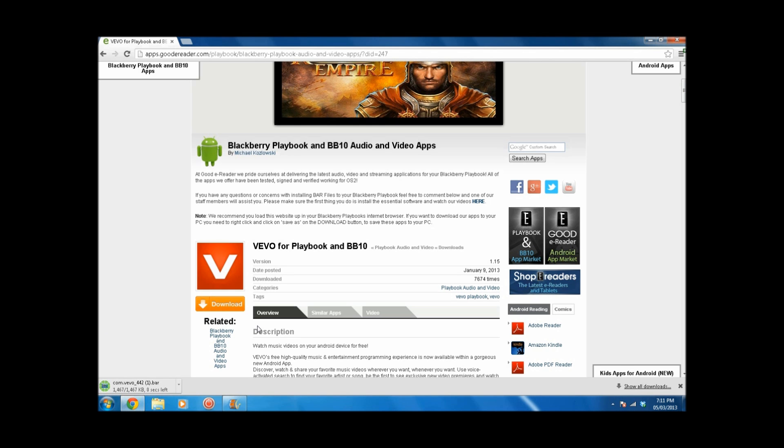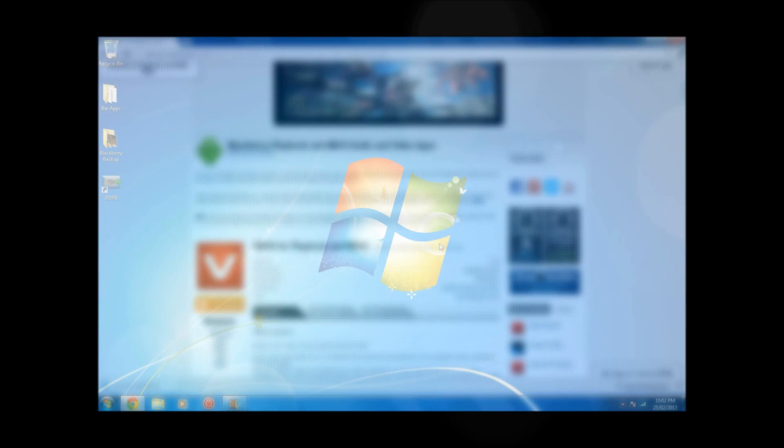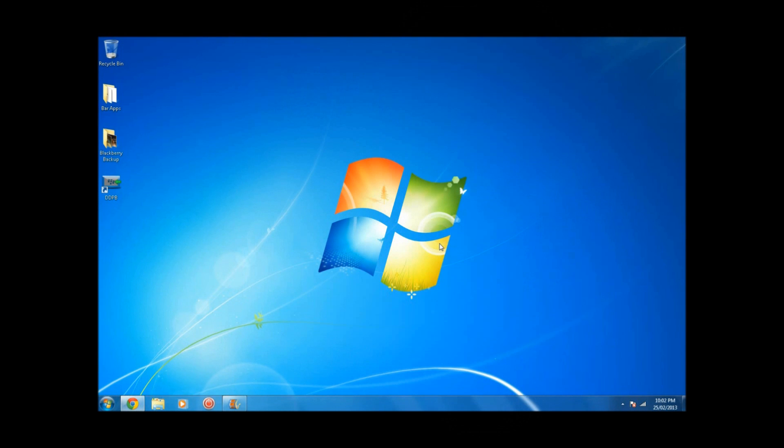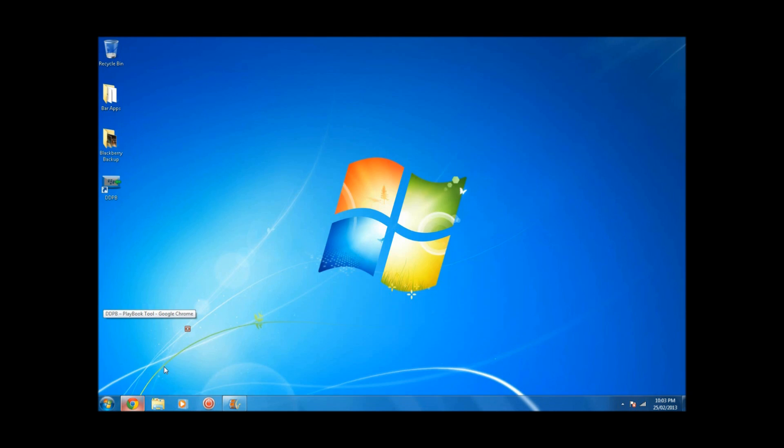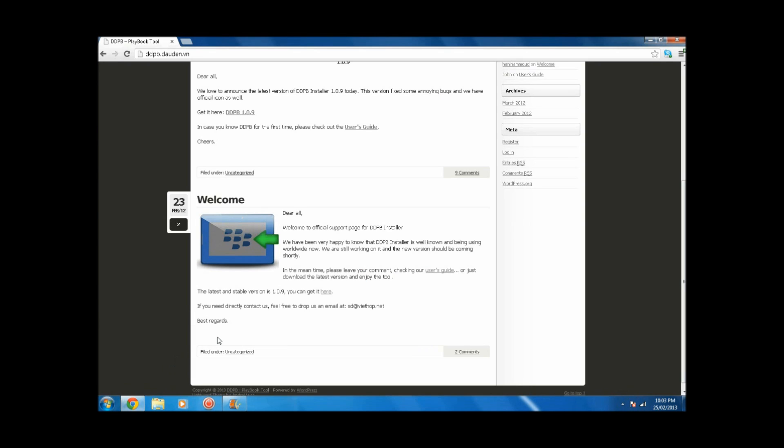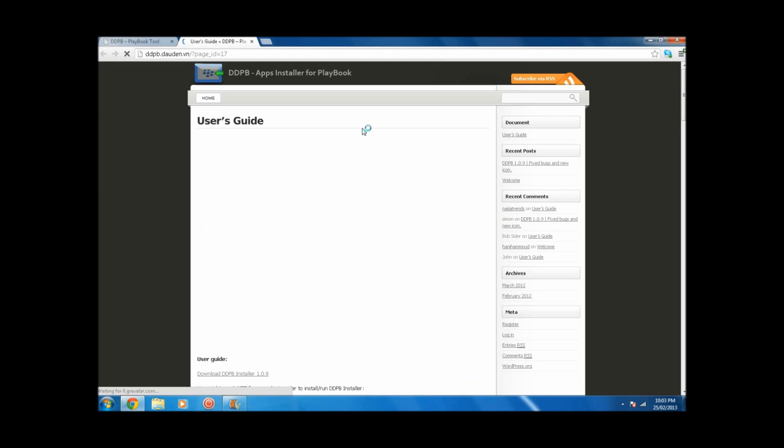Once you download this app, the next step would be to install DDPB. Now what that is, that's an application that allows you to connect your BlackBerry 10 device to your computer and then transfer the file that you just downloaded over to that device.